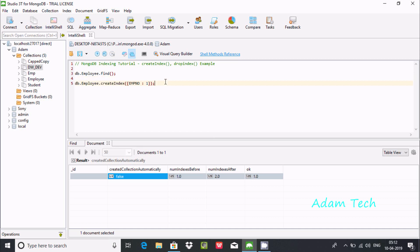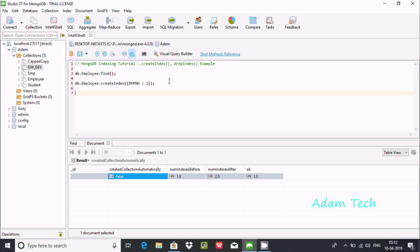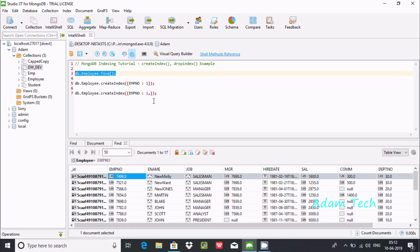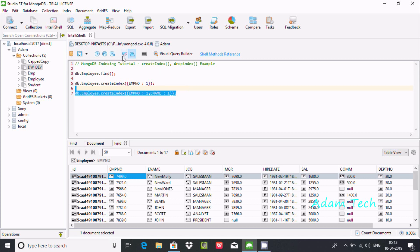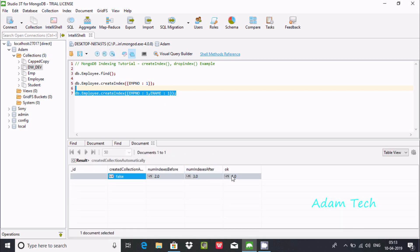Now let's create one more index — a compound index. Copy the createIndex statement and add emp_number along with ename, setting both to value 1. I'll show you the content to confirm ename is a field. Execute this query — you can see 1 index created, ok: 1.